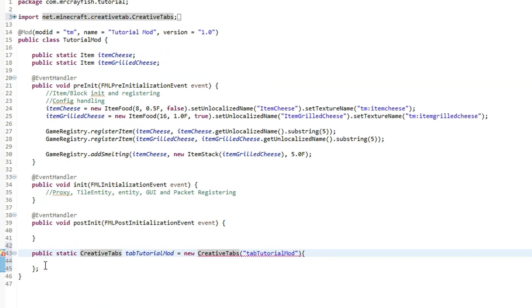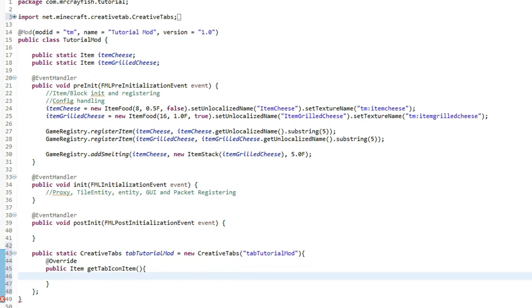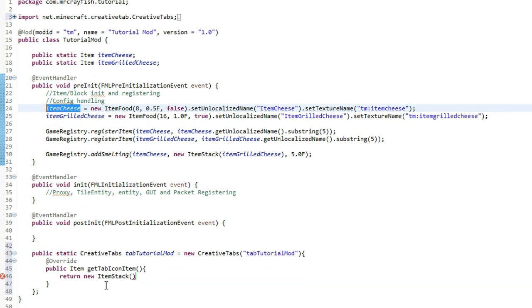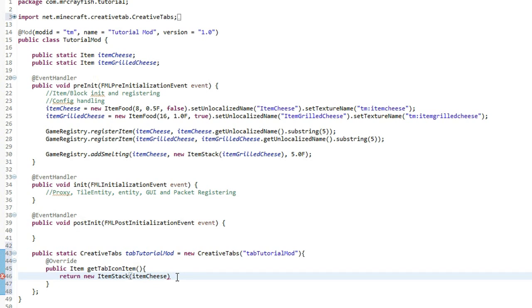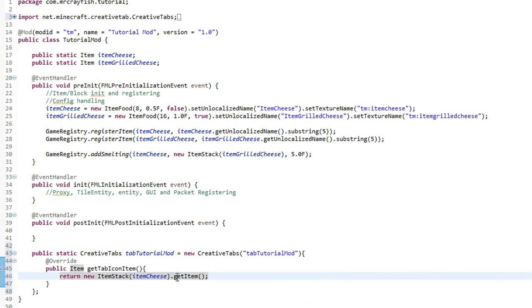So let's go ahead, go back into here and we'll type in @override new line type public space item capital I space get tab icon item and then put two brackets at the end there. Open squiggly bracket. Go into a new line. It should automatically create the other one for you and then this is where you can actually set the item in the creative tab. I'll show you guys in a second what I mean. You'll get an idea what this means. So you want to do return new item stack and then this is where you get to put in the item of your choice. So I'm actually going to put in this cheese up here. So we can simply copy that variable, pop that in there.